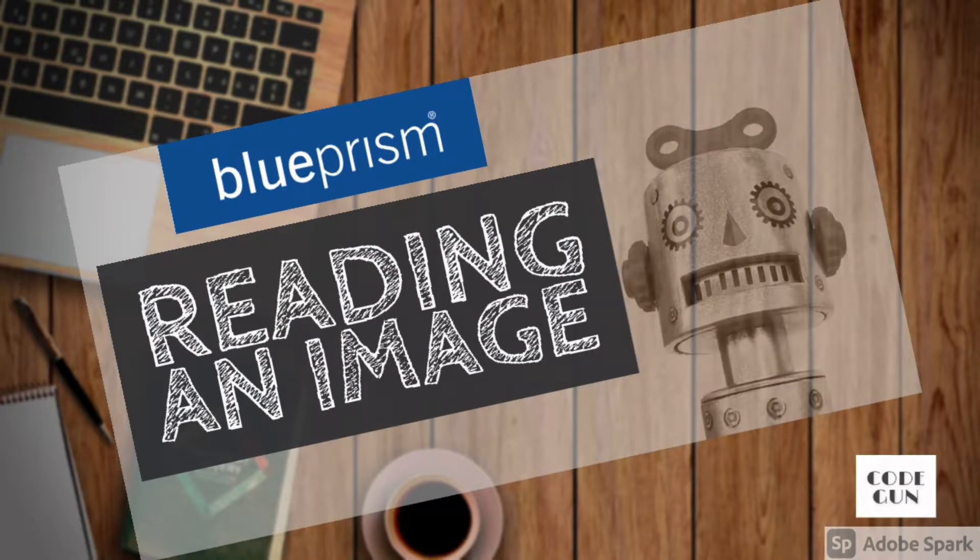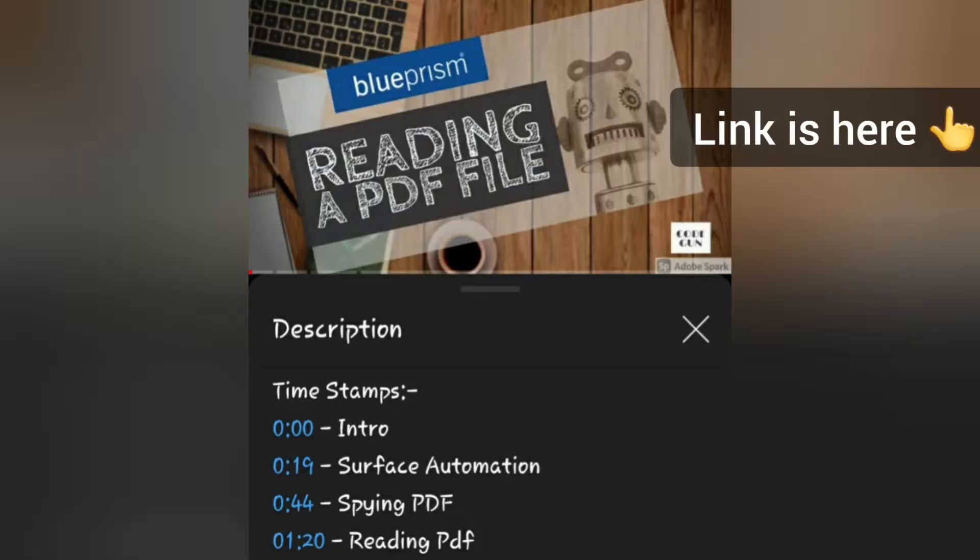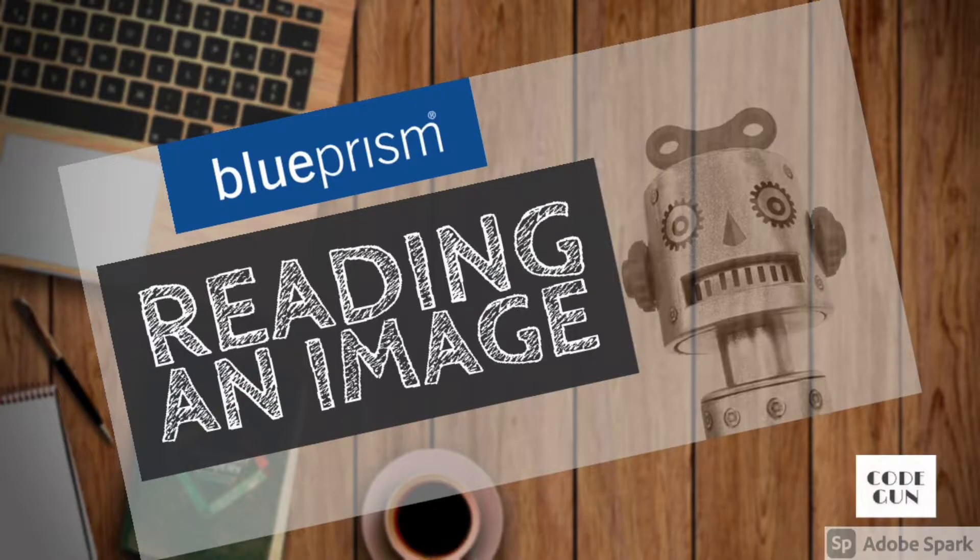Hey guys, hope you're watching well. In this video we're going to read text from an image. I posted a video on how to read text from a PDF file and also described the concept of surface automation. So I must say you should watch that video first so you can have some good knowledge of surface automation. I have given the link in the description box and also in the I button. So let's start this video.